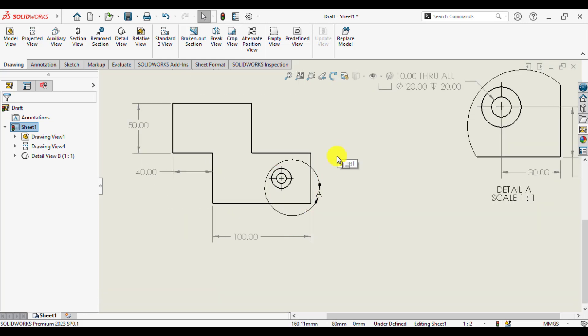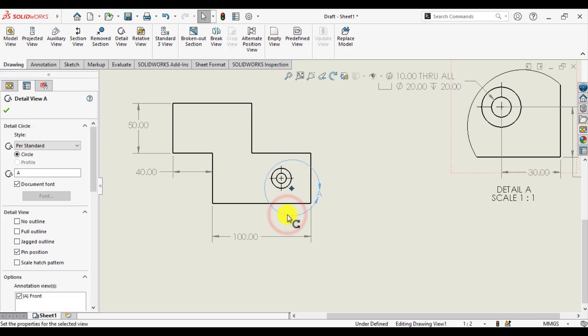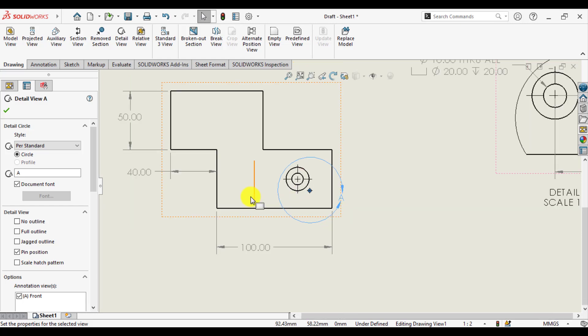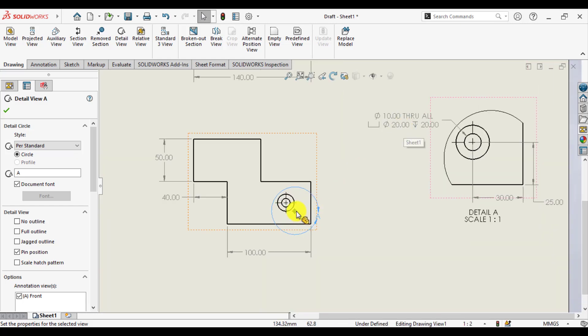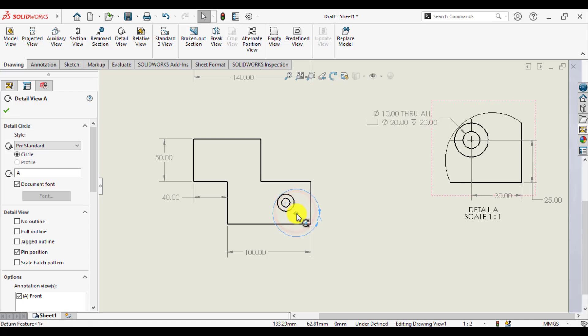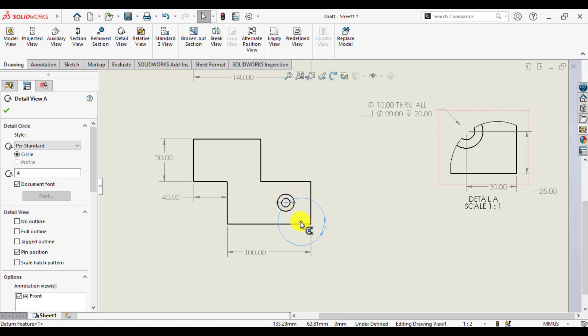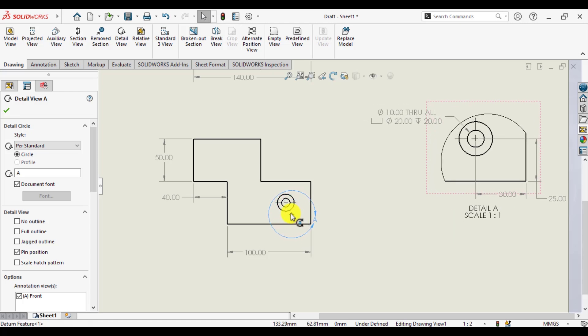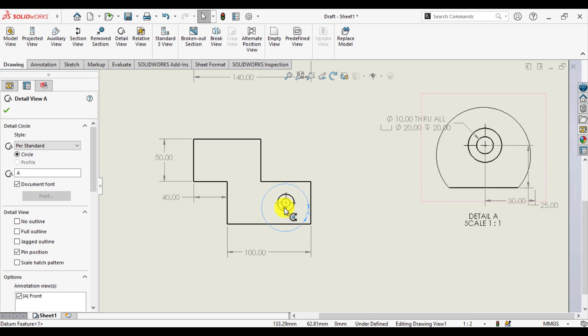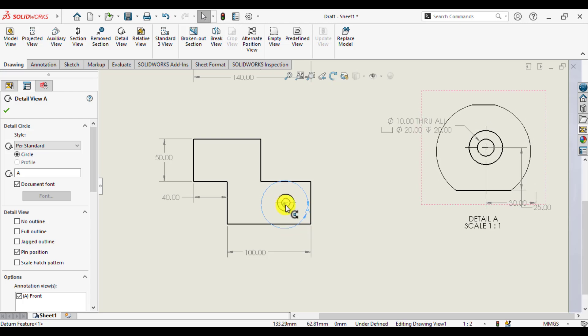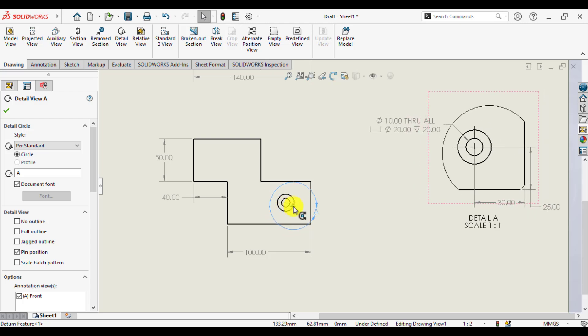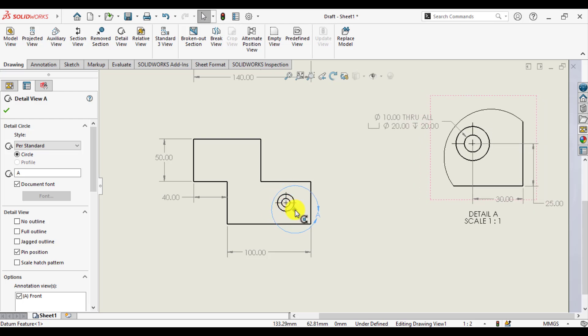Similarly, we can change this location. Just move the circle, center of the circle, and see how detail view is changing. You can see as I move circle in different positions.